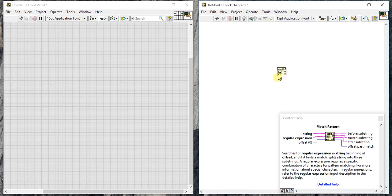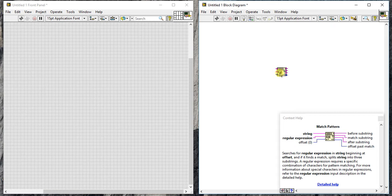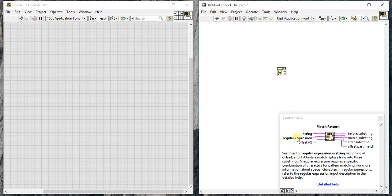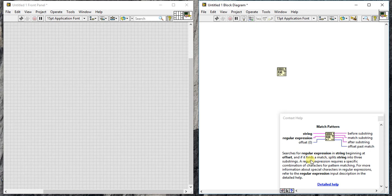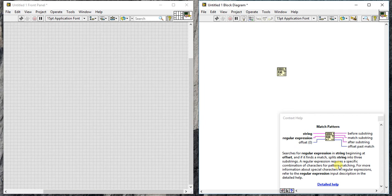Let's read the match pattern. First of all, it has three inputs and can deliver four outputs. It searches for the regular expression in string beginning at offset. This is our string, this is our offset. It will search for this regular expression in this string starting at this offset. By default, this offset is zero. If it finds a match, it splits the string into three substrings. Regular expression requires a specific combination of characters for a pattern match.